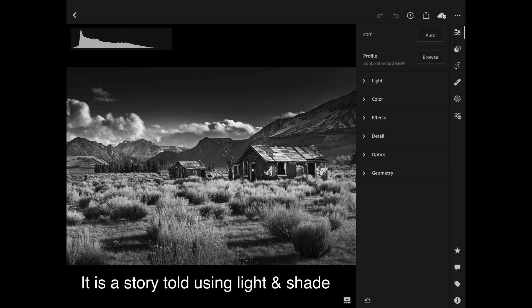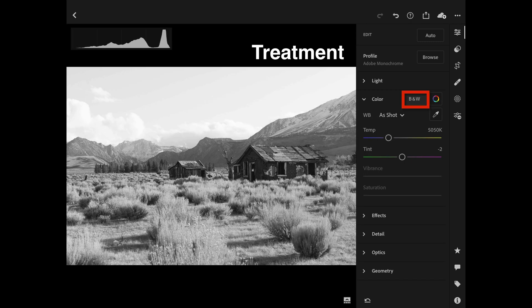Ansel Adams often made his skies very dark simply because he didn't really want you to look at the sky itself — maybe the clouds, maybe the mountains near the sky, but typically never the blue sky itself. What I'm doing is drawing your attention to those abandoned huts in California on the dry side of Sierra Nevada near Mono Lake.